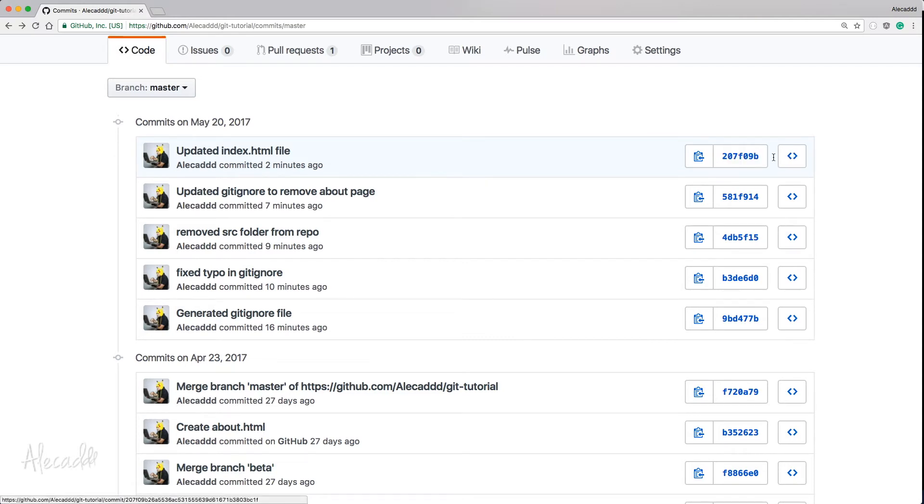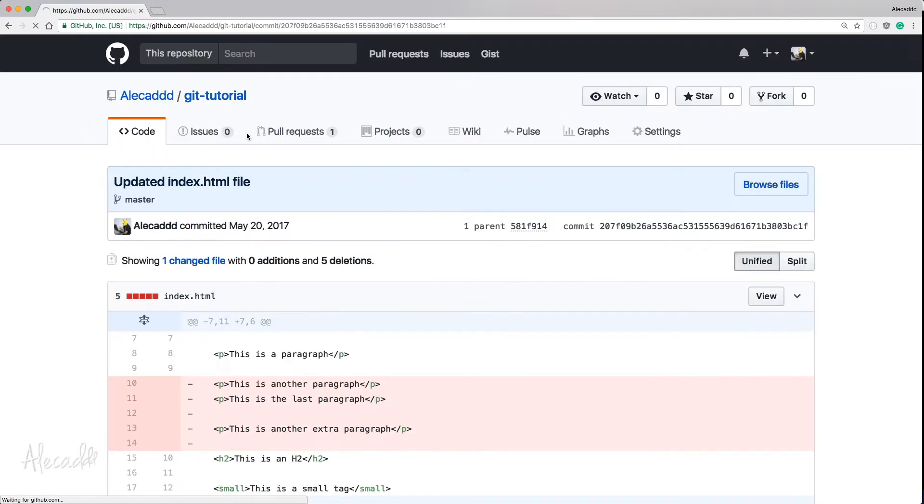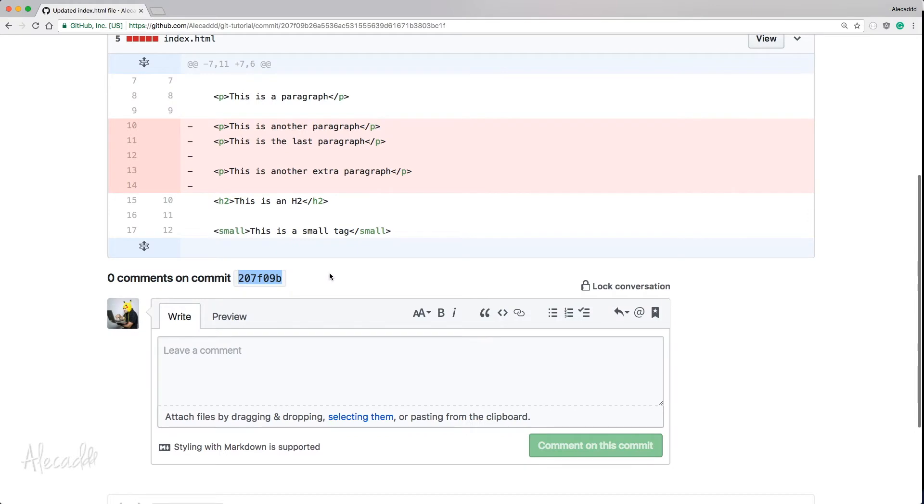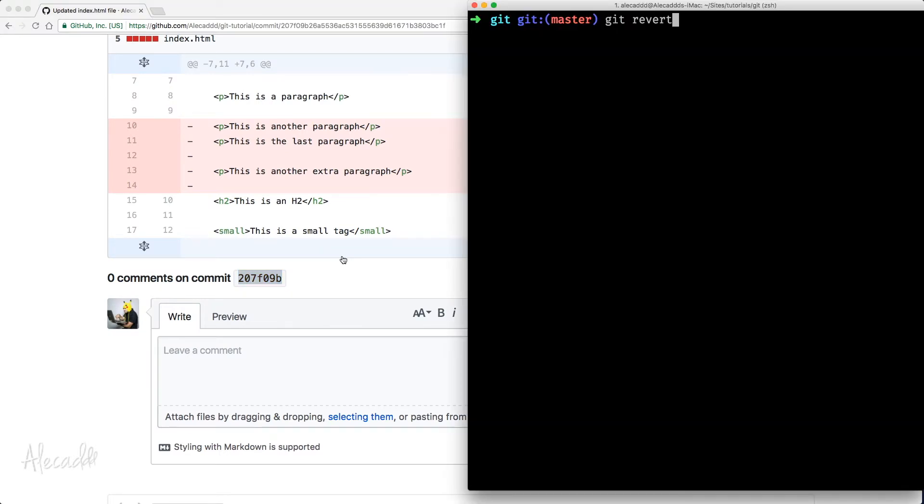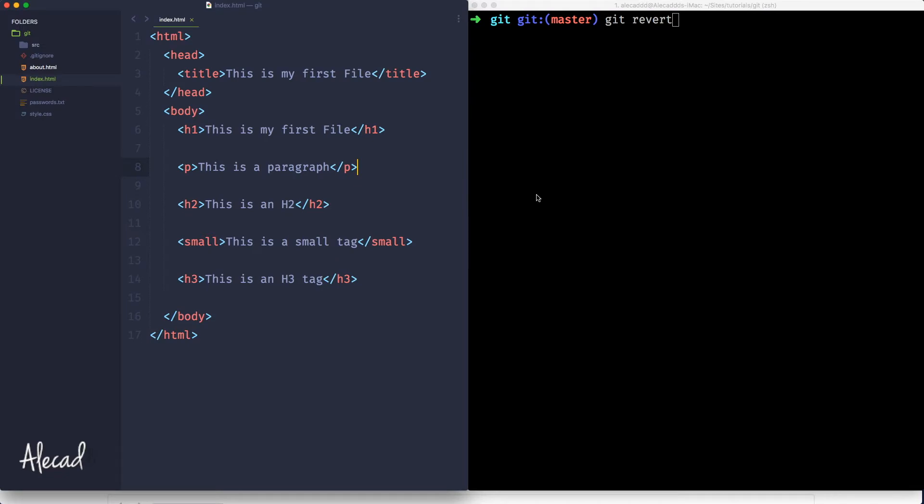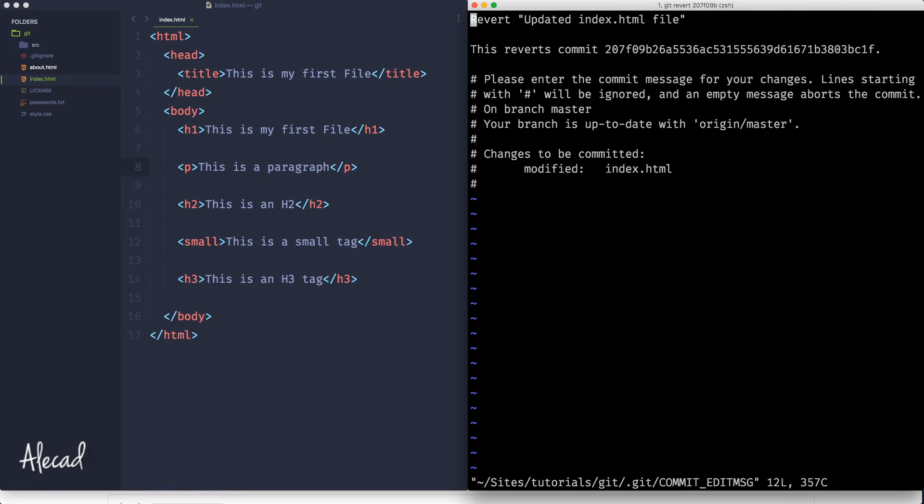It is the 2, 7, blah blah blah. So we can access this. We can copy this commit code, access back our terminal, git revert and specify the name of the commit and let's hit enter.